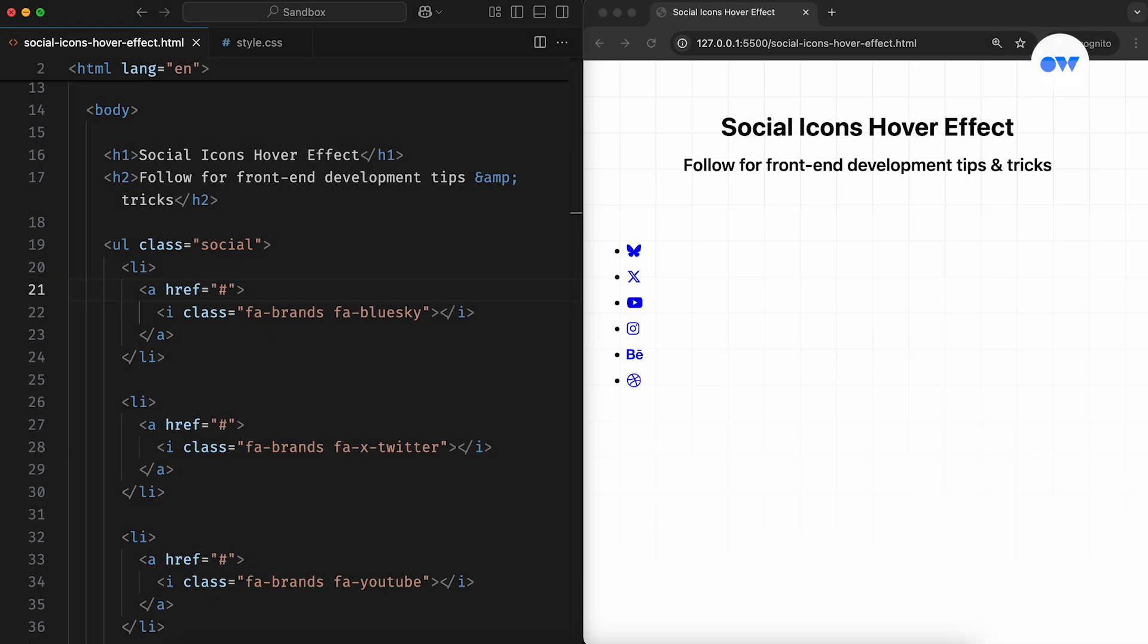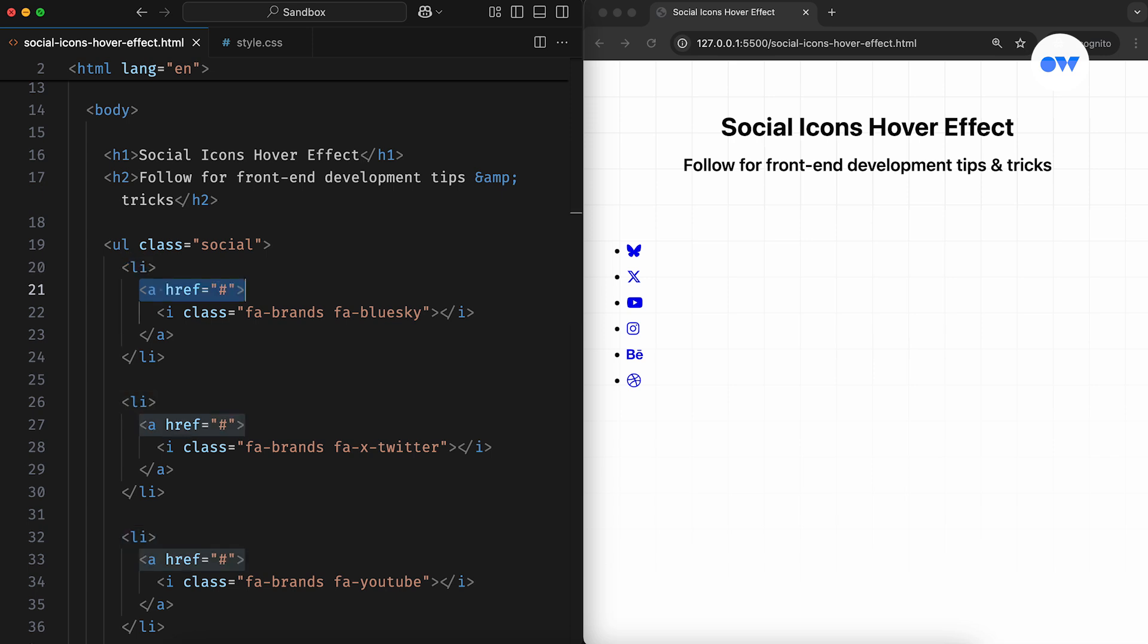Before we jump into the CSS, let's first lay out the markup. We're using an unordered list as a wrapper for the social icons, and inside it, each list item will contain an anchor tag. For this example, I'm using the Font Awesome library, which is an easy way to get high-quality responsive icons. You can use your preferred icon system or even add SVG images directly into the HTML.